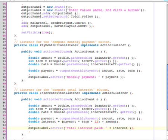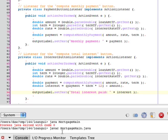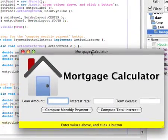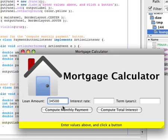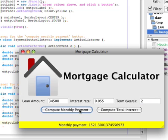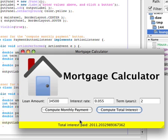Okay, so we have the two listeners finished. Let's test the program and see if it's working. Okay, so I've already computed by hand these values. And when I click on compute monthly payment, the label down at the bottom shows a monthly payment of 1521.30. And based on my by hand calculations, that's correct. Now let's compute the total interest. I'll click on the Compute Total Interest button and we get 2011.20. And again, I can verify that by computing it by hand and making sure that it's correct.